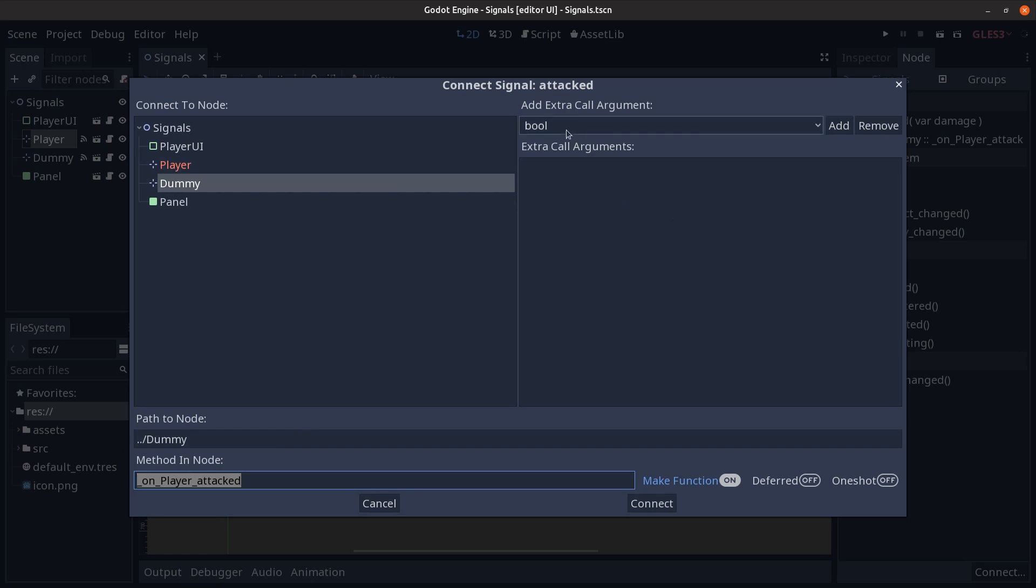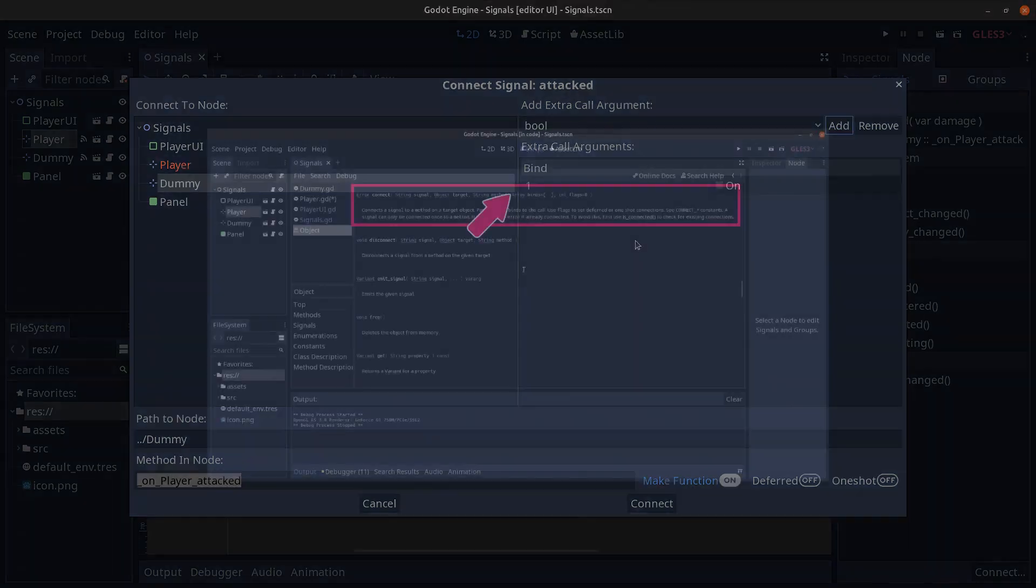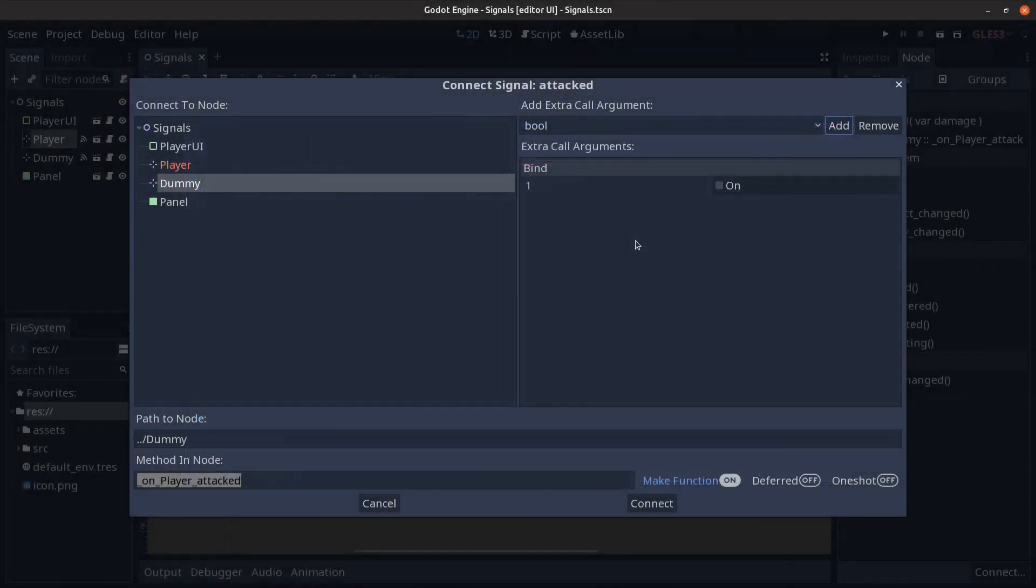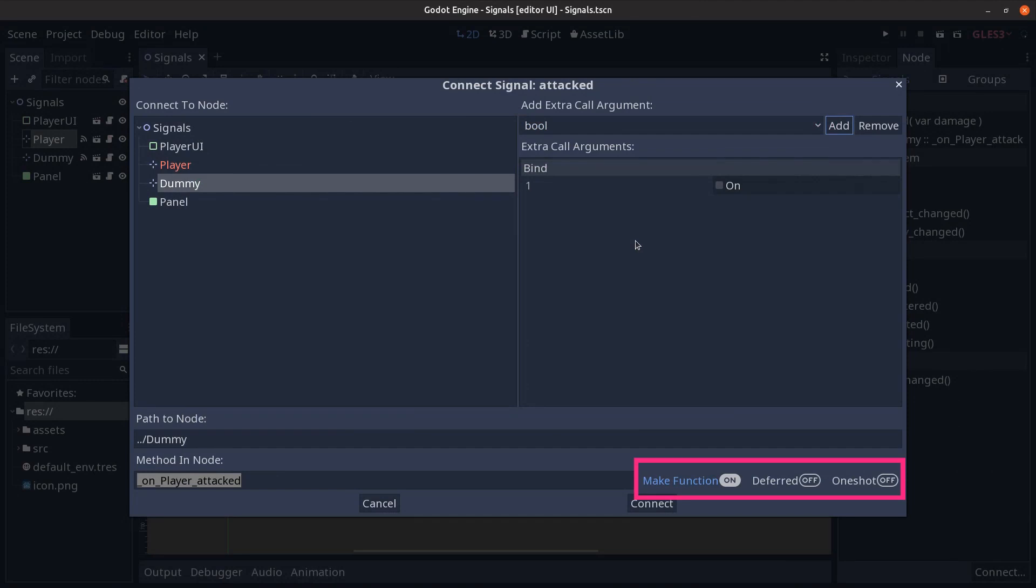On the right hand side we have these extra arguments which are the binds array that we previously looked at exploring the documentation of the connections, of the connect function. And lastly in the bottom right hand side we have these toggle buttons, make function, which I hope is self-explanatory. It creates a skeleton function for us within the dummy script so that we don't have to type it in ourselves.